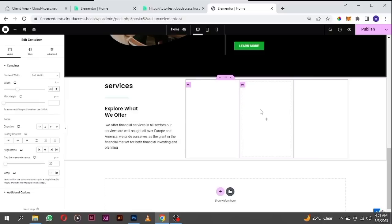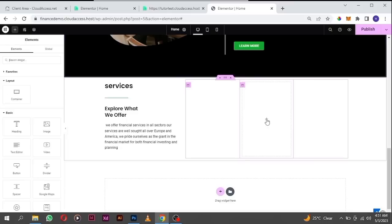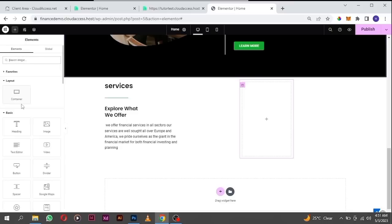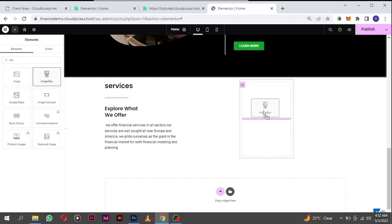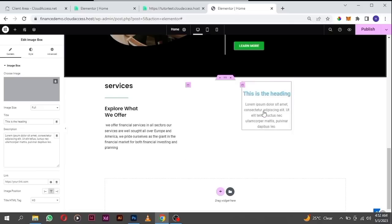There's something called an image box widget. We used an icon box before, but we are going to use an image box. Click on the plus icon, search for image box, then drag and drop it here.